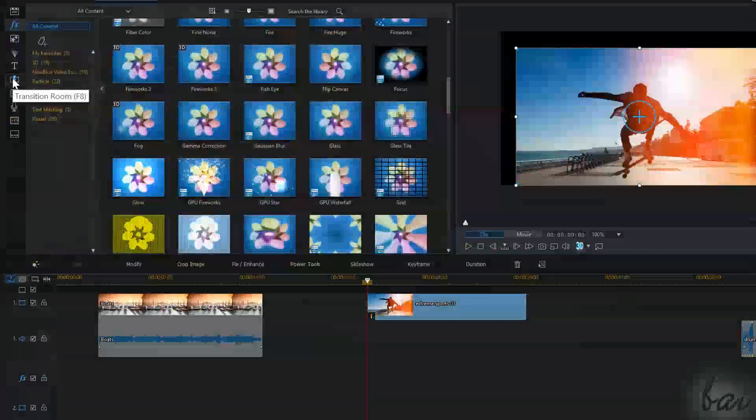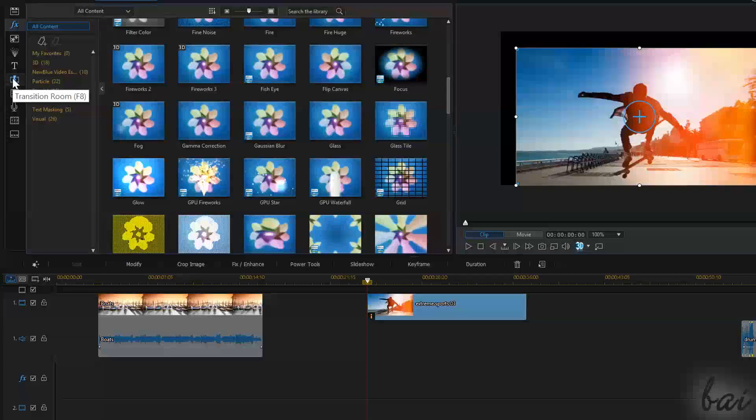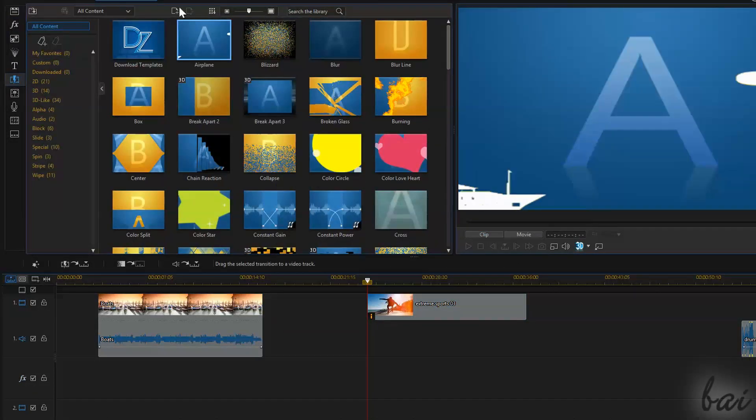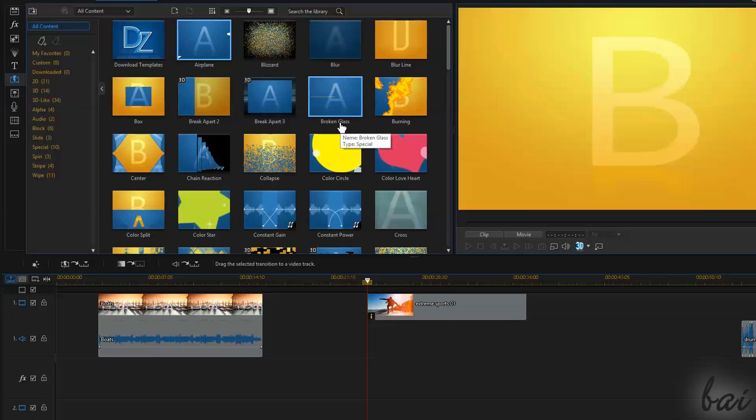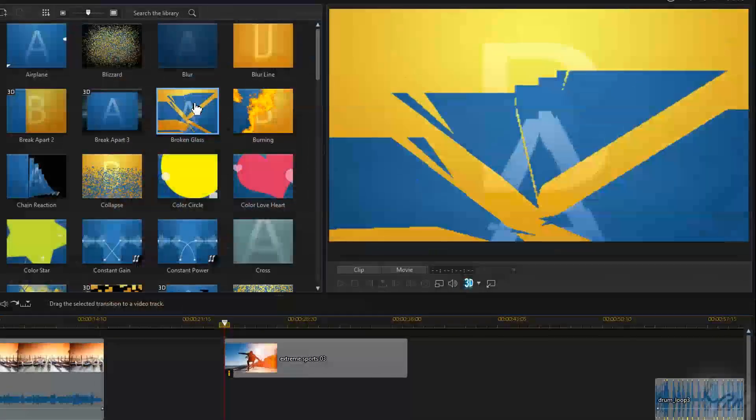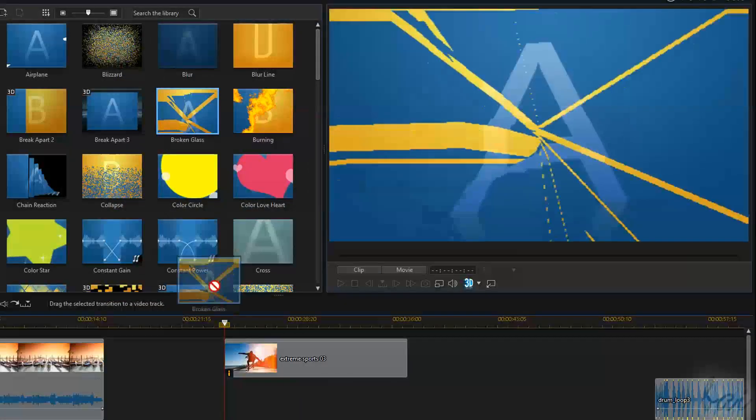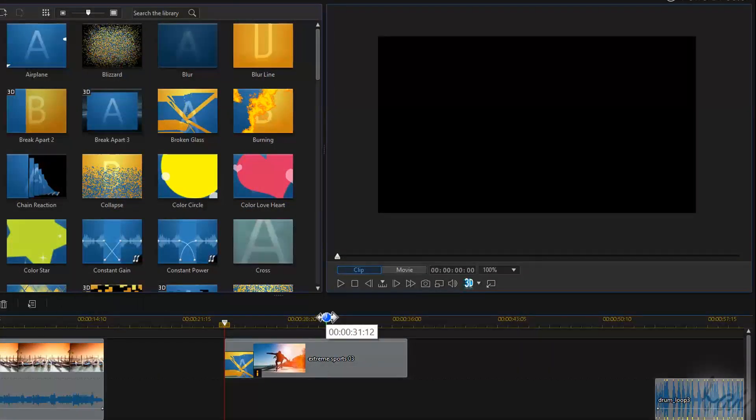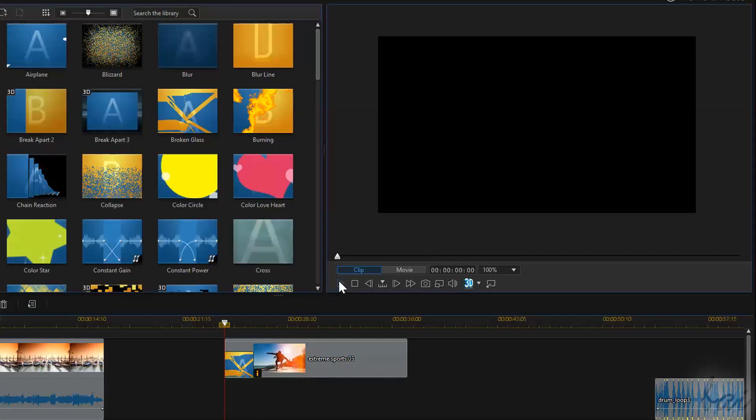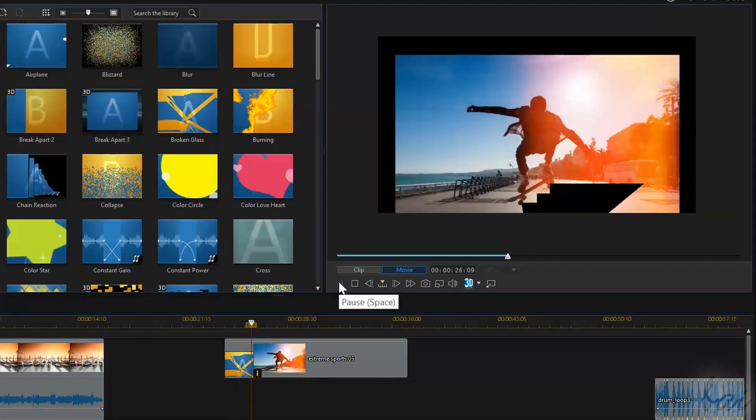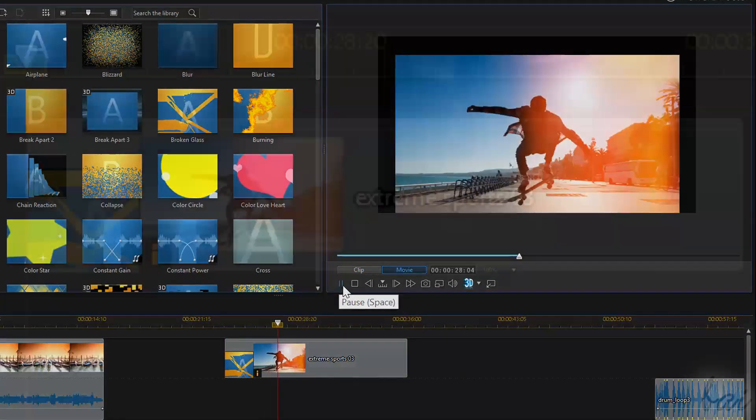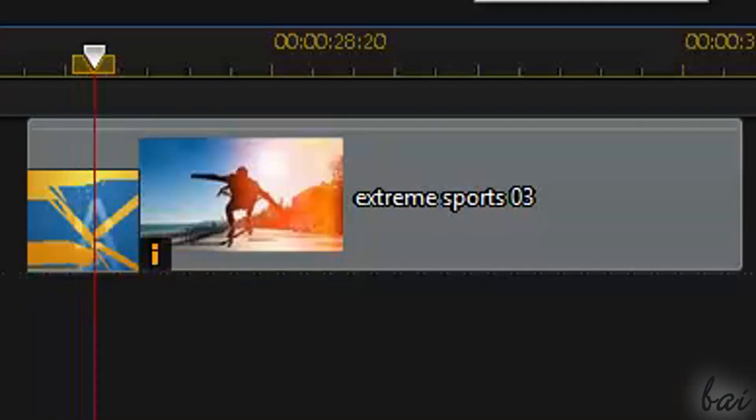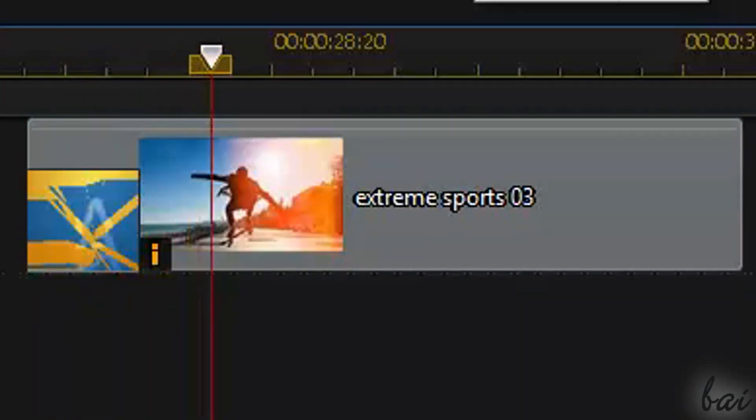All transitions are inside the transition room. Just click and drag on an edge and the transition is applied. Just check the preview. The transition will be represented on the clip itself.